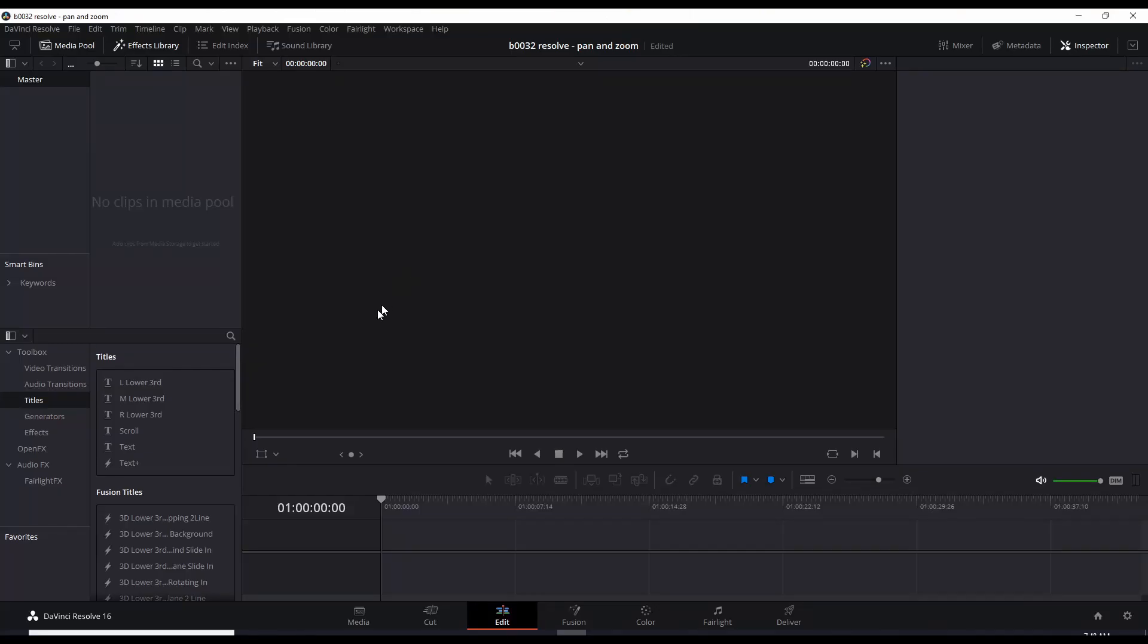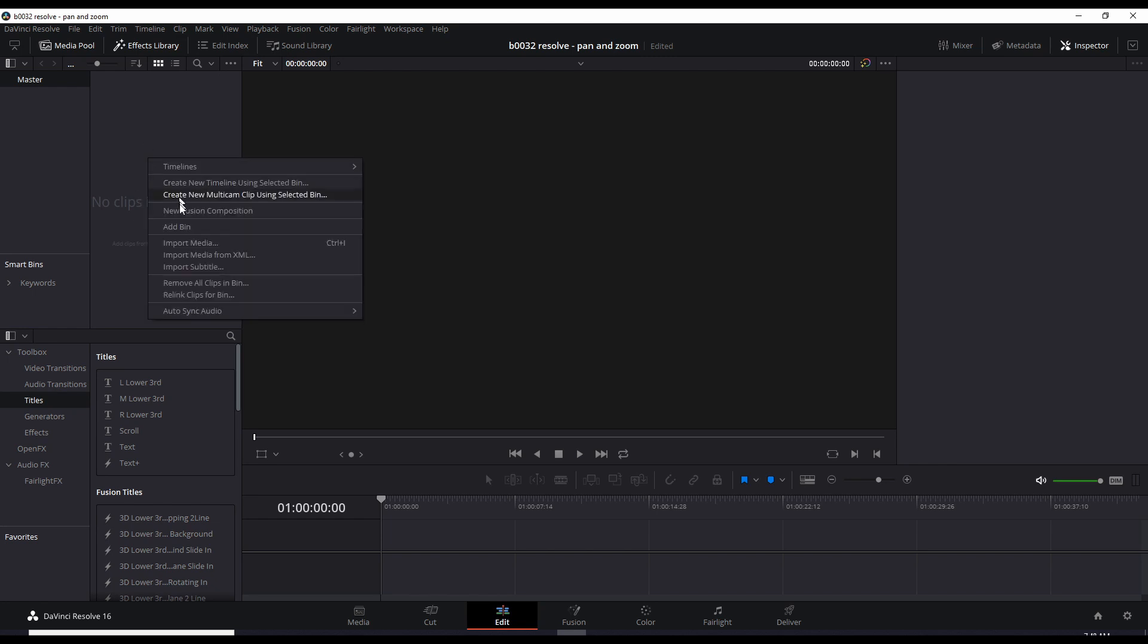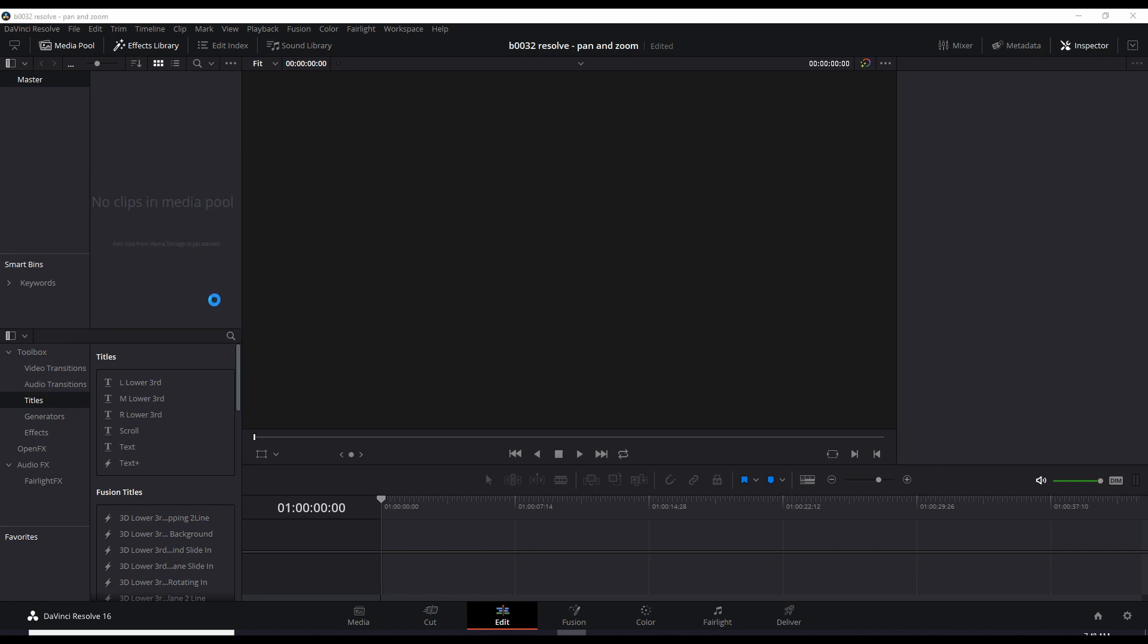Okay, so let's start from scratch. I just opened up DaVinci Resolve 16 and let's get a video clip in here. Right click this area, the media pool, import media.